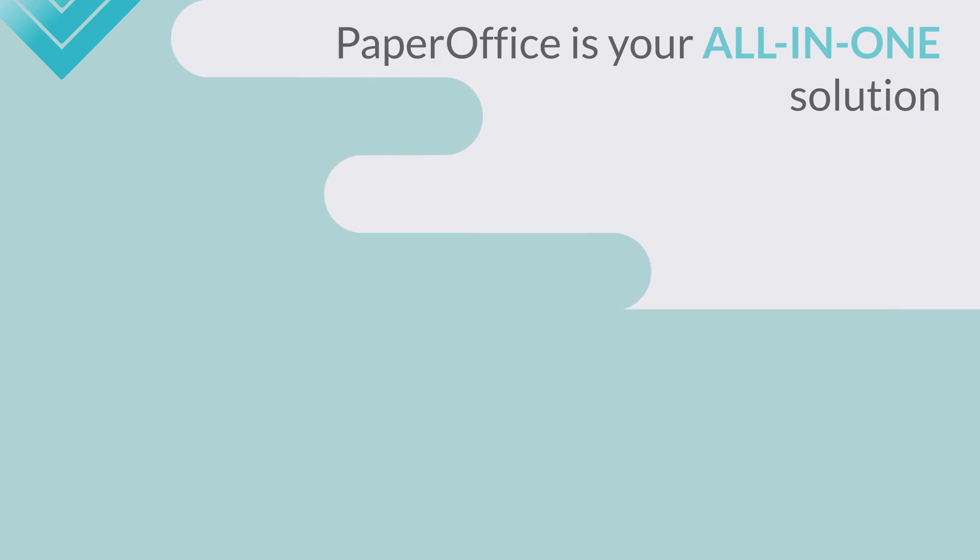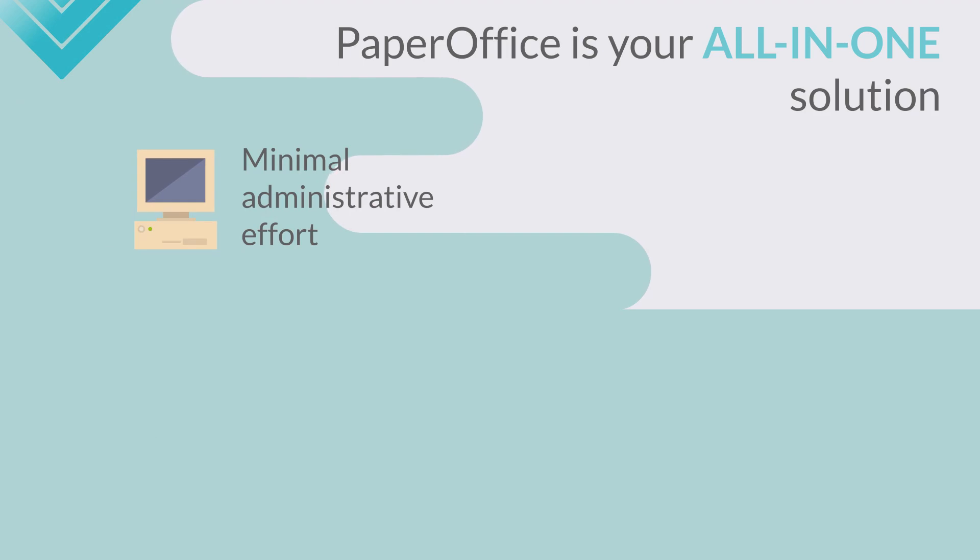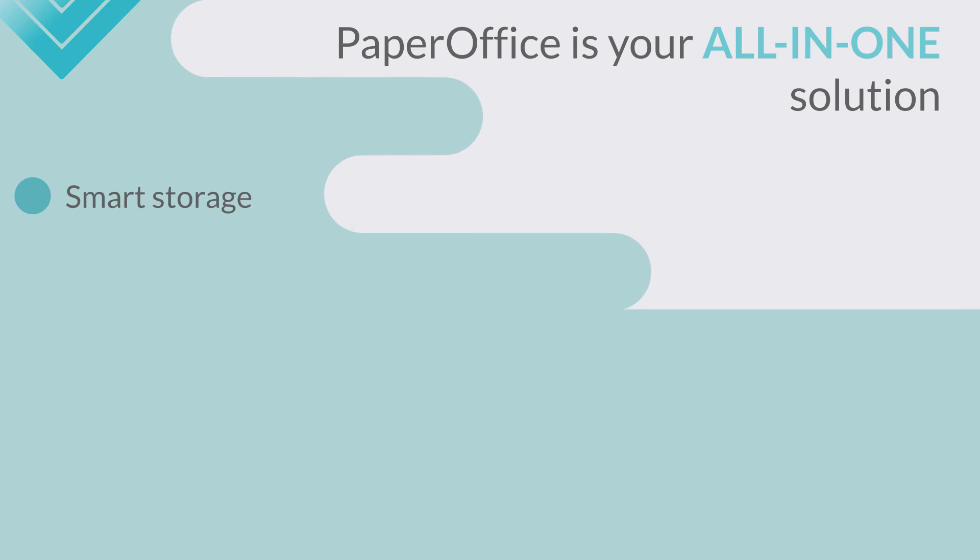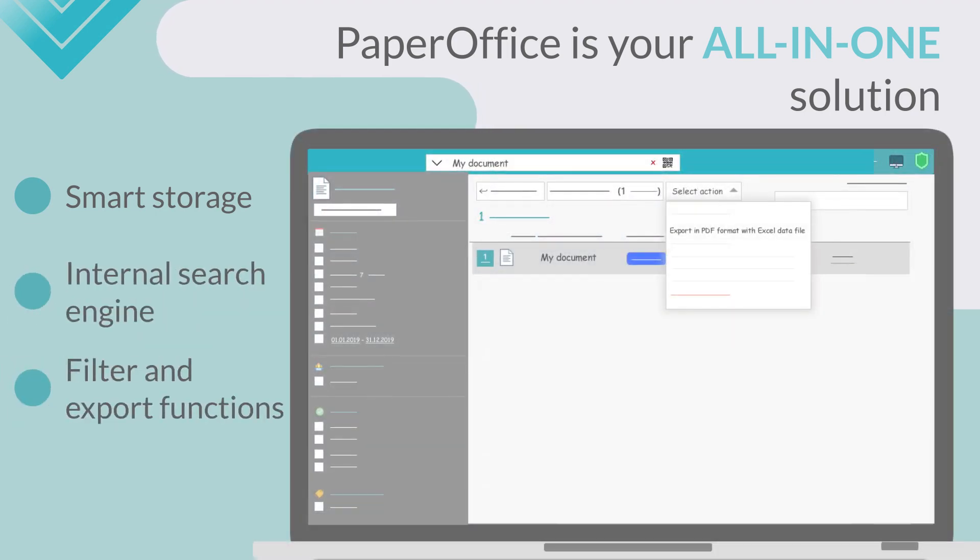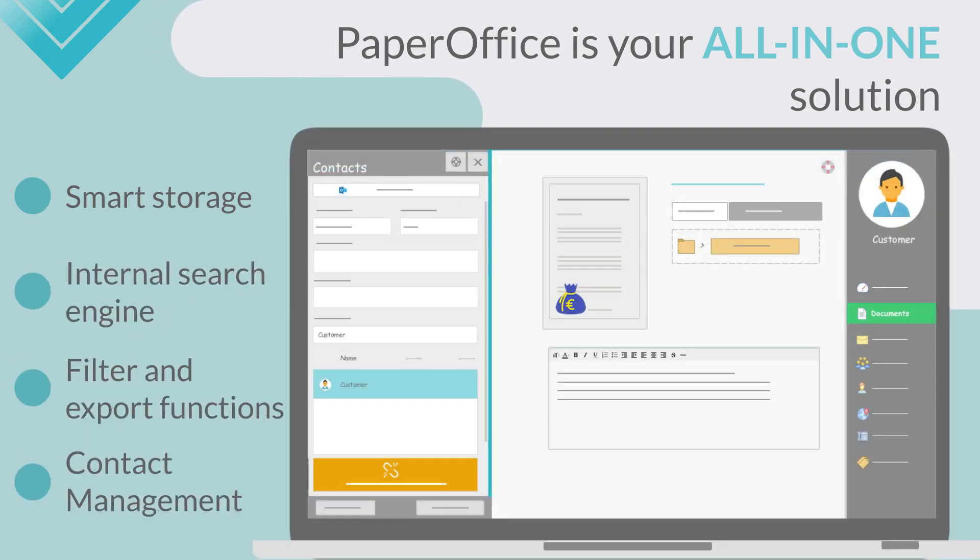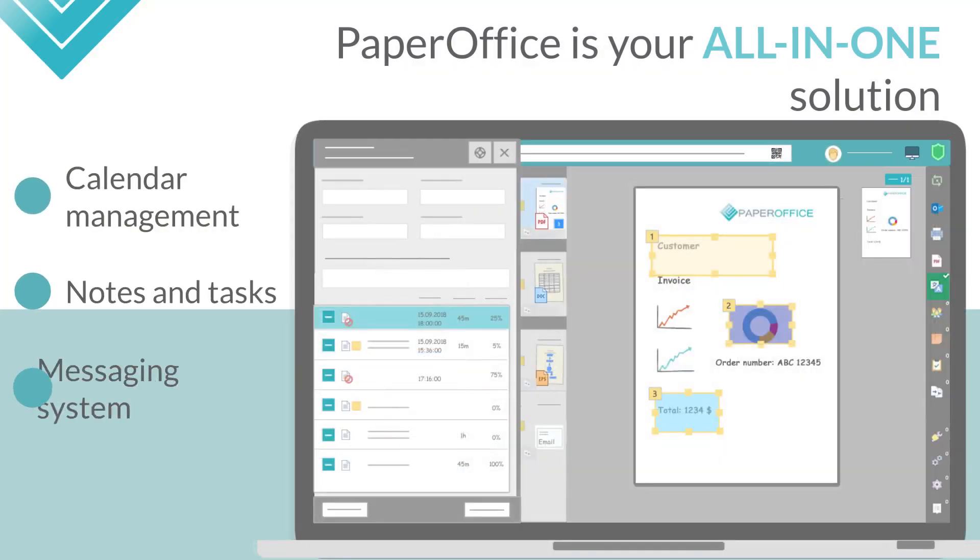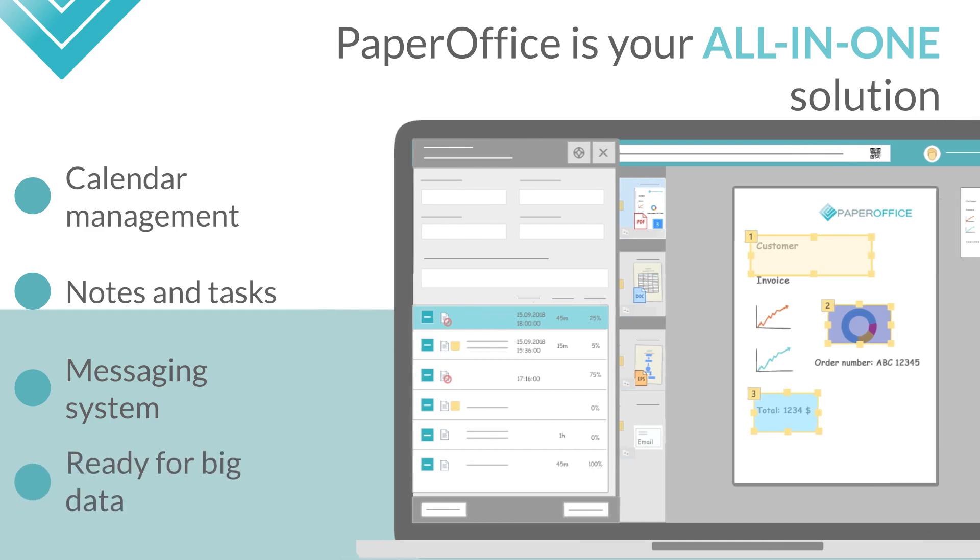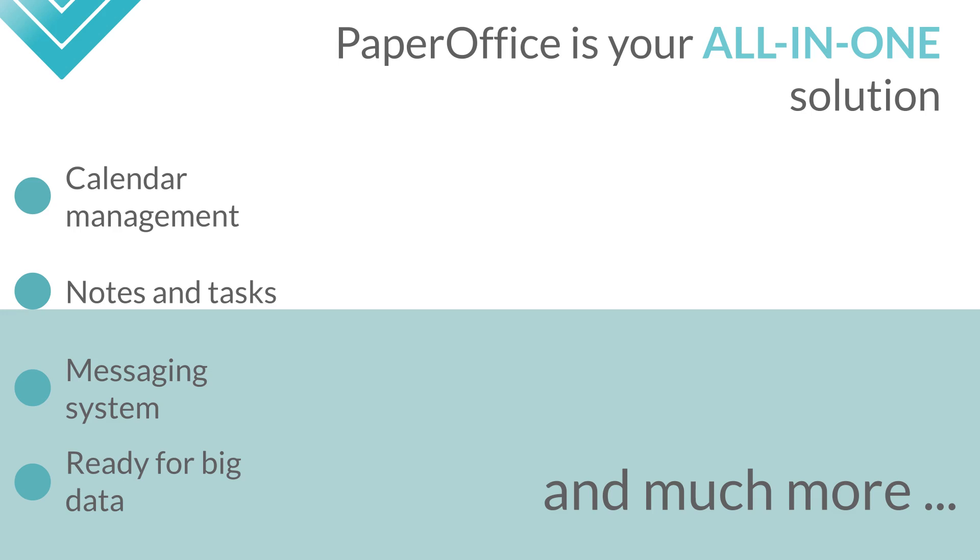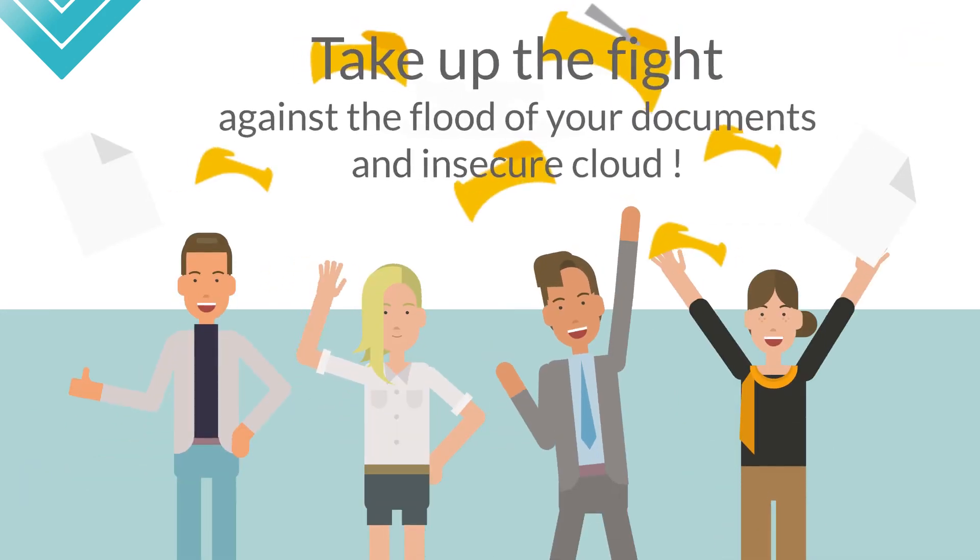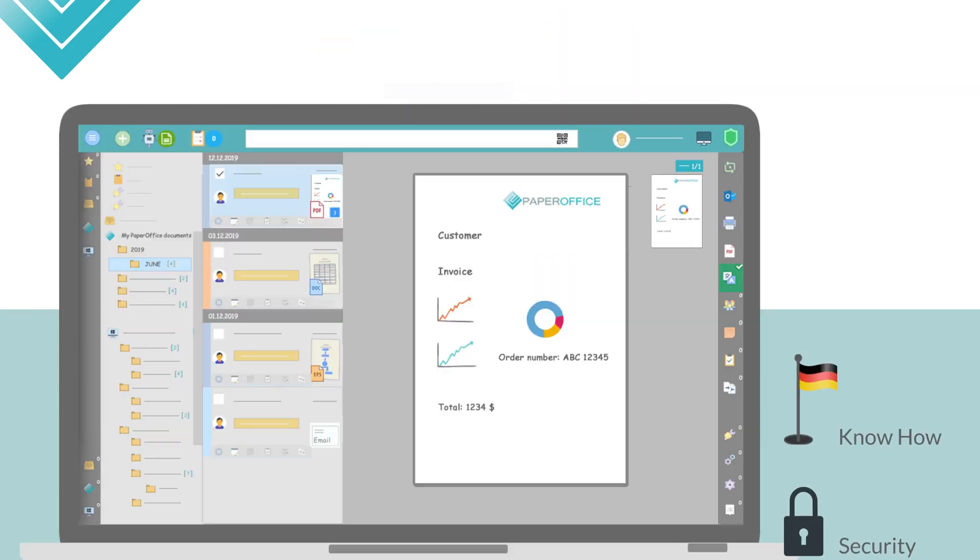As you can see, PaperOffice fulfills all your wishes as an intelligent, all-in-one solution with minimal administrative effort and powerful document functions. Smart storage, internal search engine, filter and export functions, contact management, calendar management, notes and tasks, internal messaging system, ready for big data, and much more. Take up the fight against the flood of your documents and your insecure cloud by relying on one of the most innovative systems worldwide. German know-how and total security included.